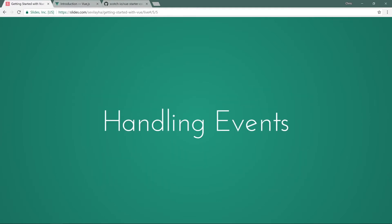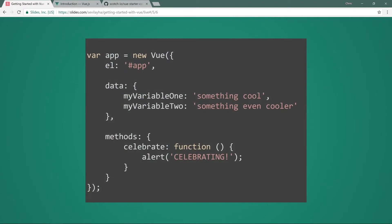Next we're going to handle events — any of the HTML DOM events like click, key up (which we saw in the hello world), form submission, hover, mouse enter, mouse leave — all things we can listen to in Vue. To handle an event we have to define methods so we know what to do when that event happens. We define those inside of a methods object, where celebrate is a function that alerts 'celebrating'. So we'll have an element, a data object, and a methods object — that's really why I like Vue, the simplicity of the syntax.